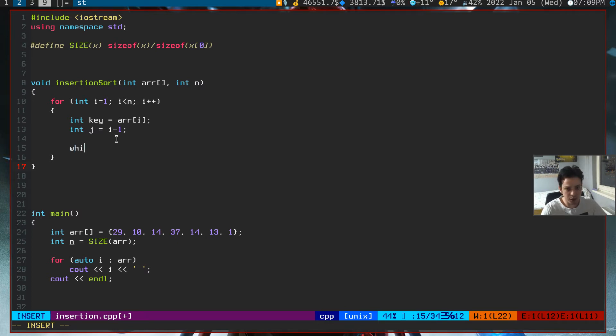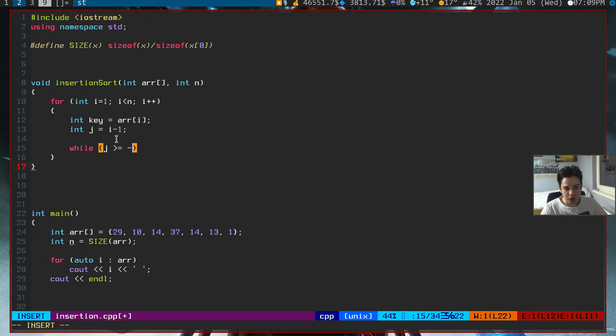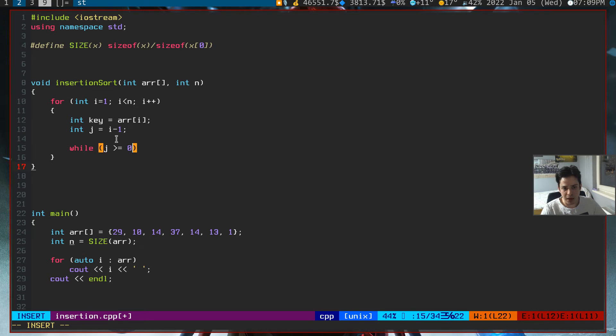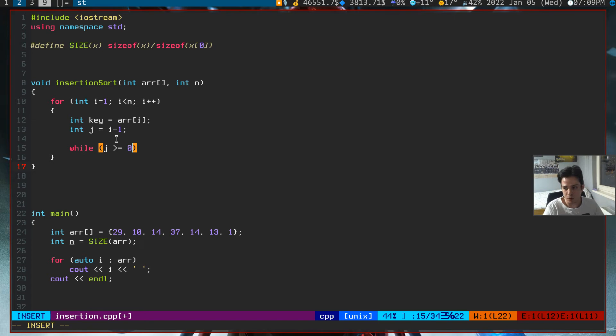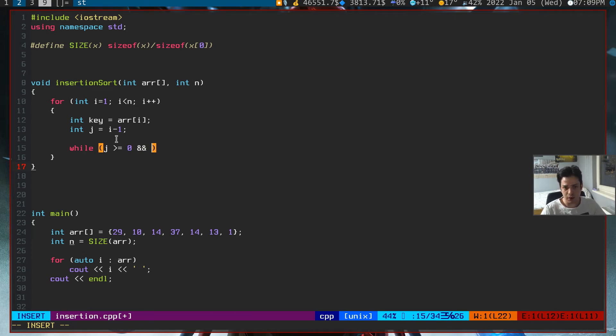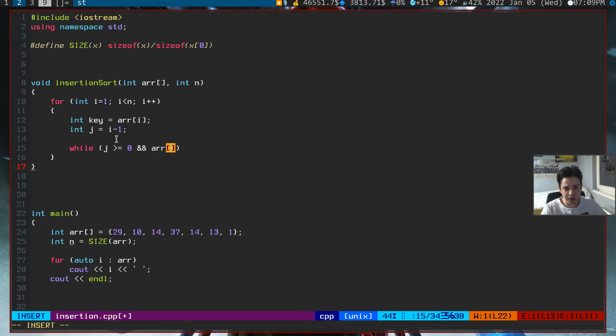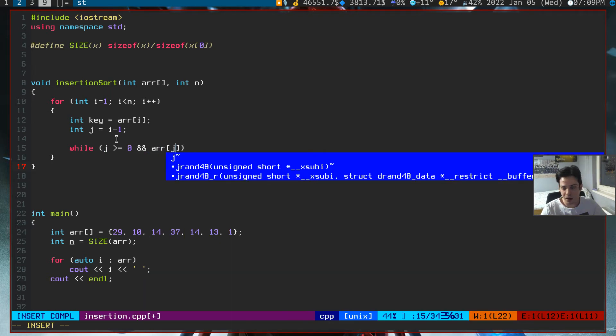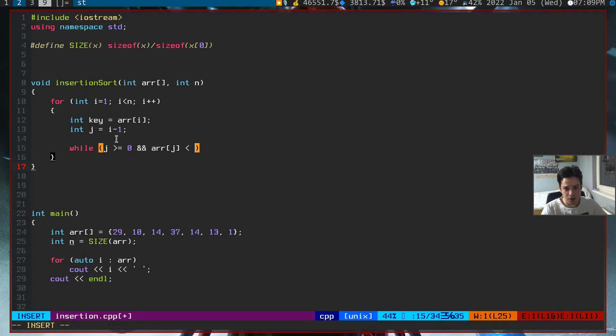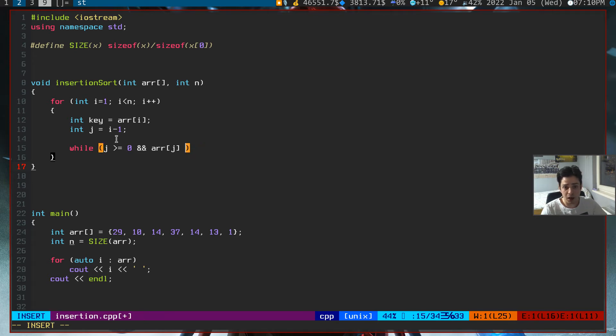Since we are going to decrement the j variable, we need to check for a condition. That condition will be 0, because if j is smaller than 0 we will get a memory error. So while j is greater than 0, and this is the trick here, and while our array j is bigger than our key.